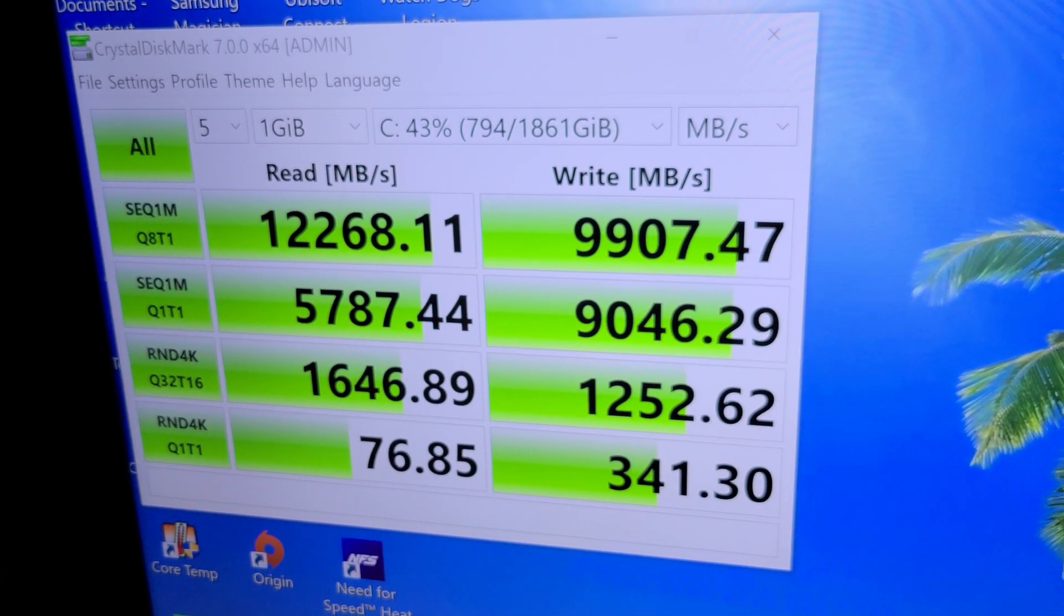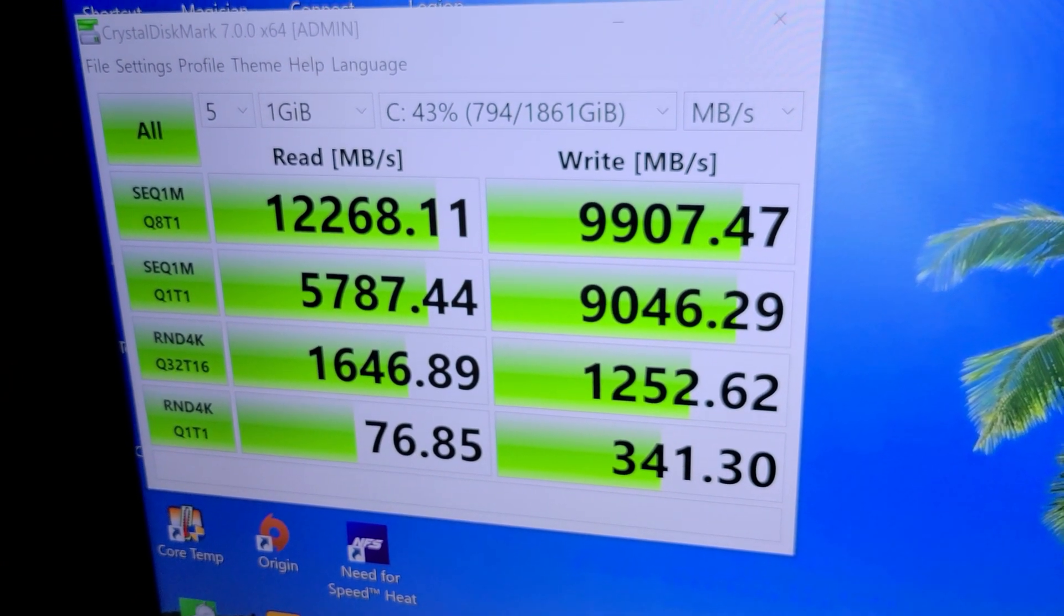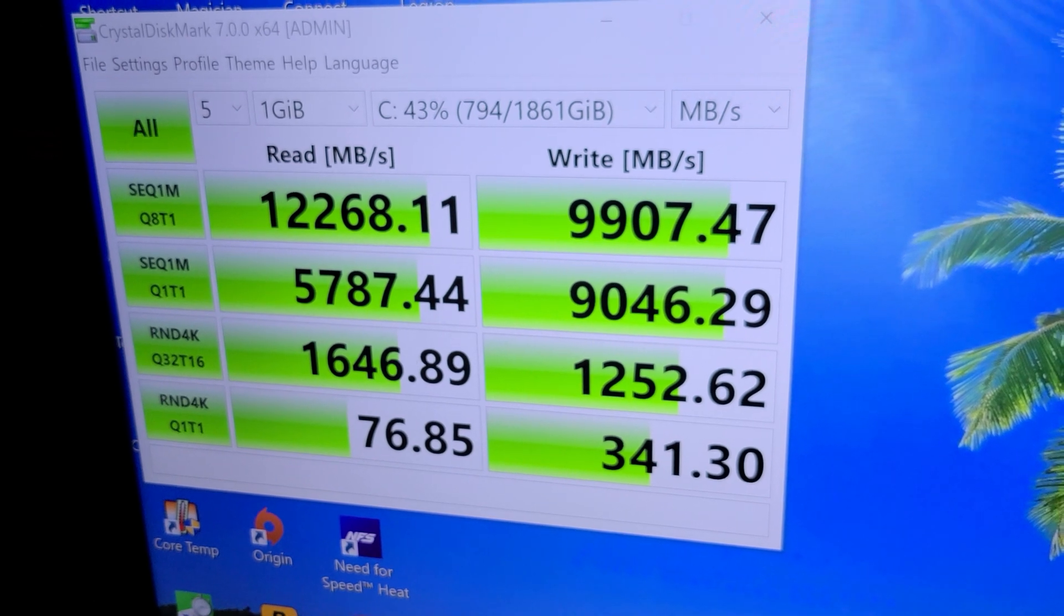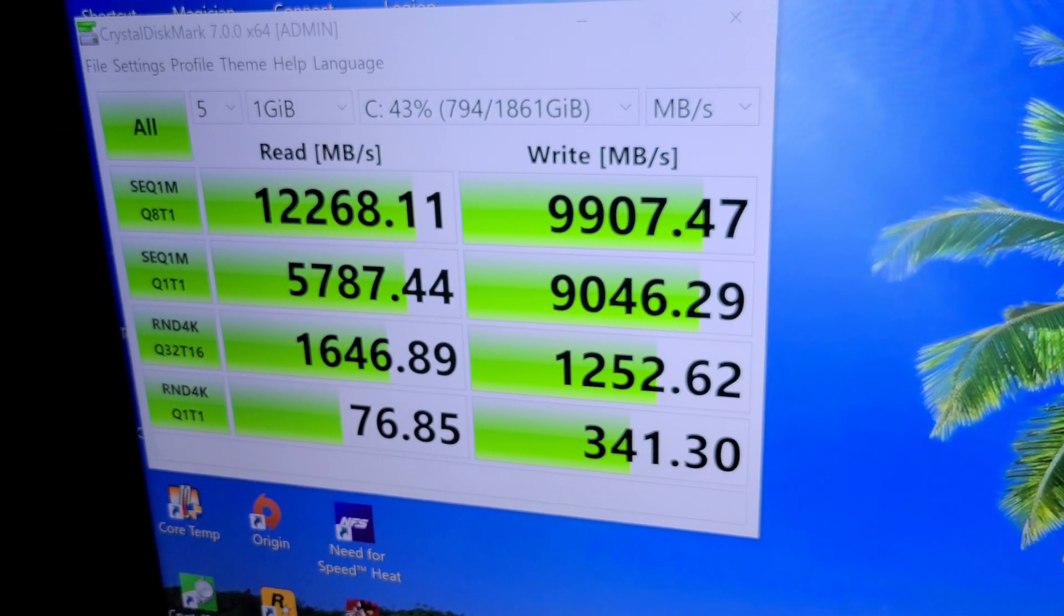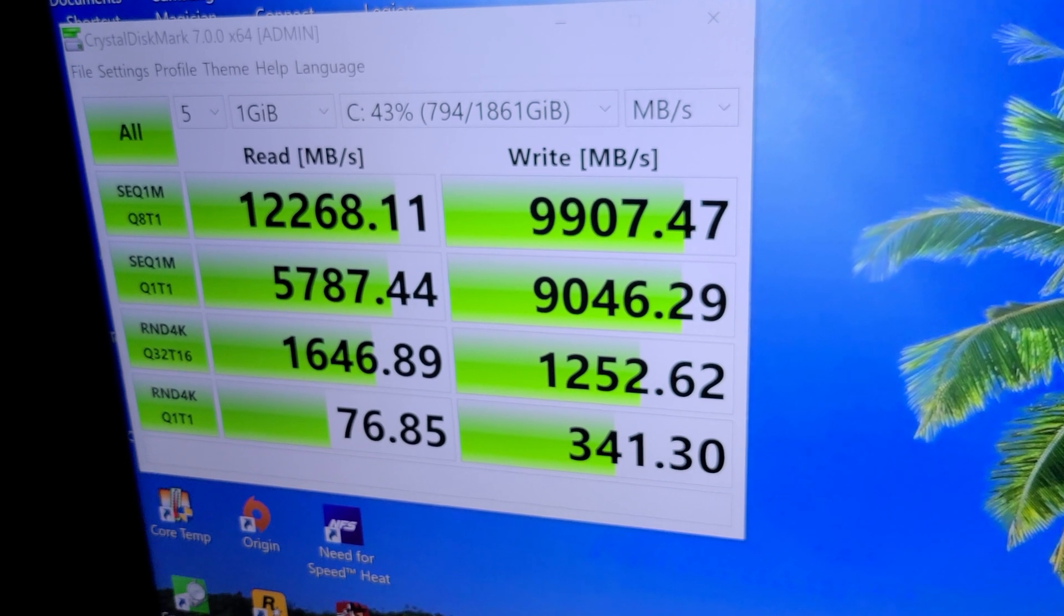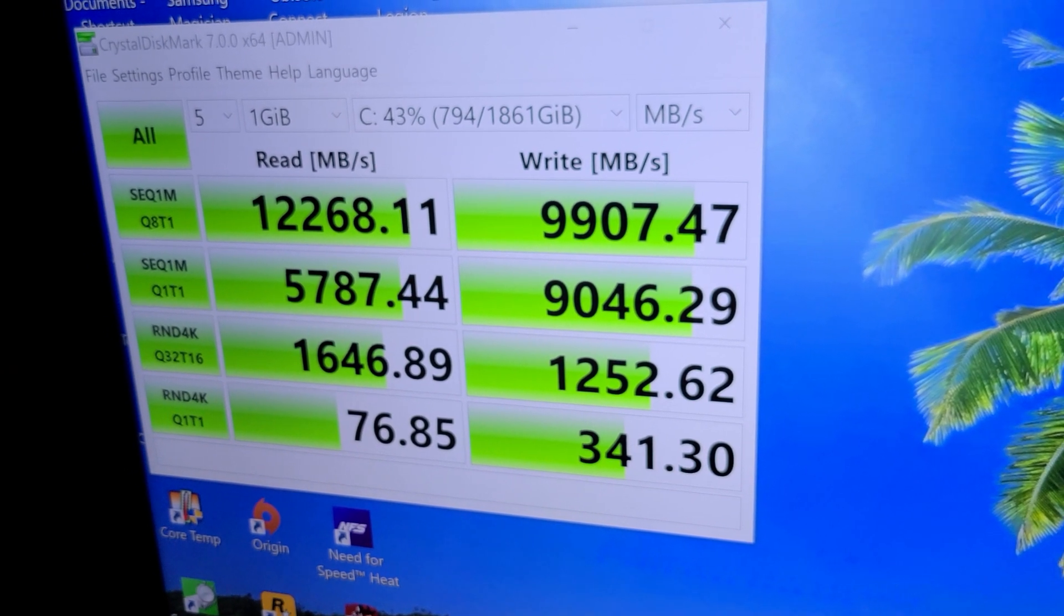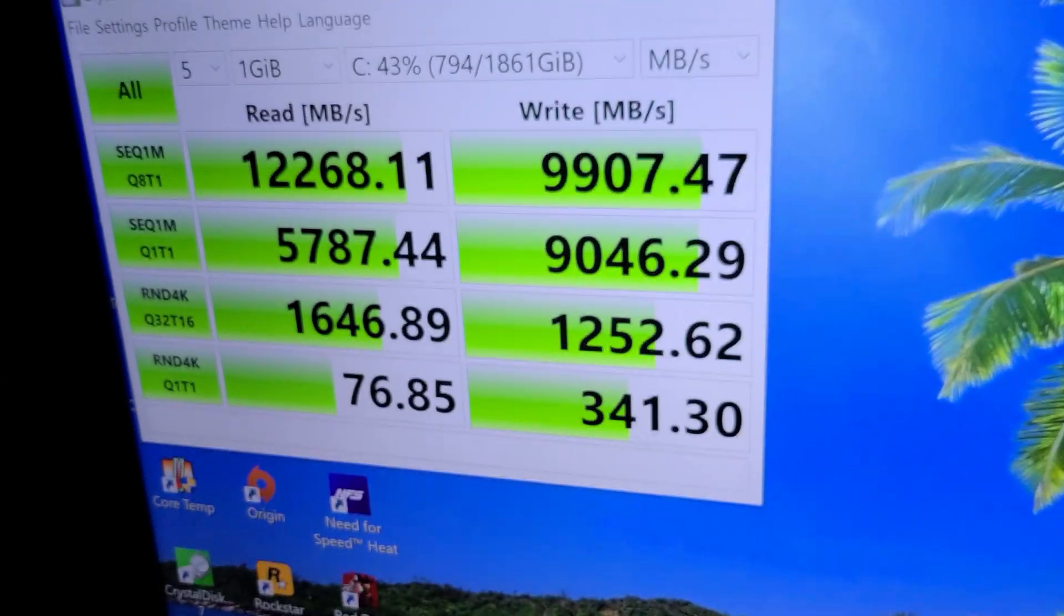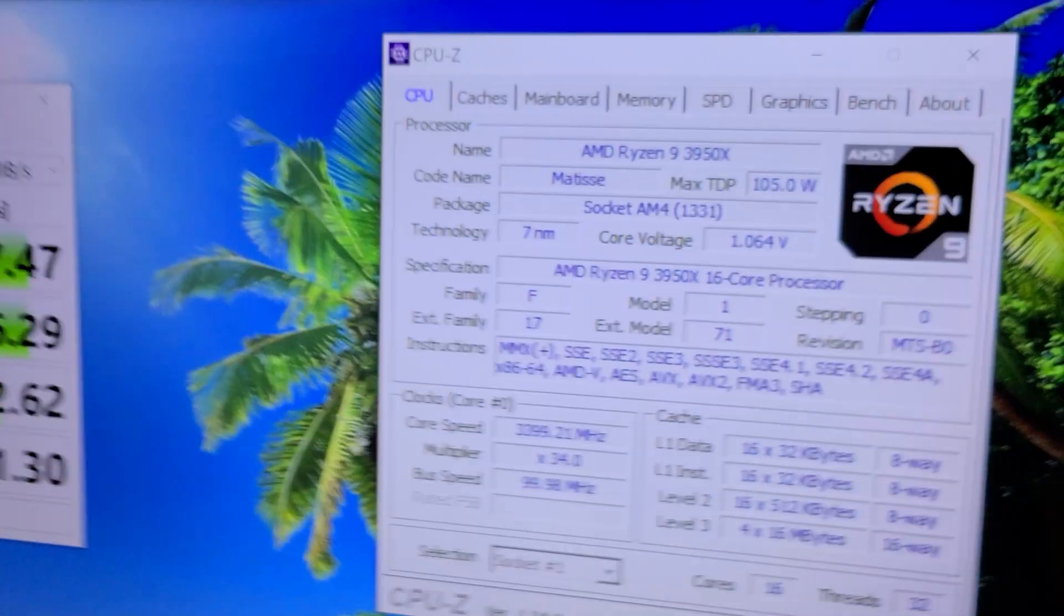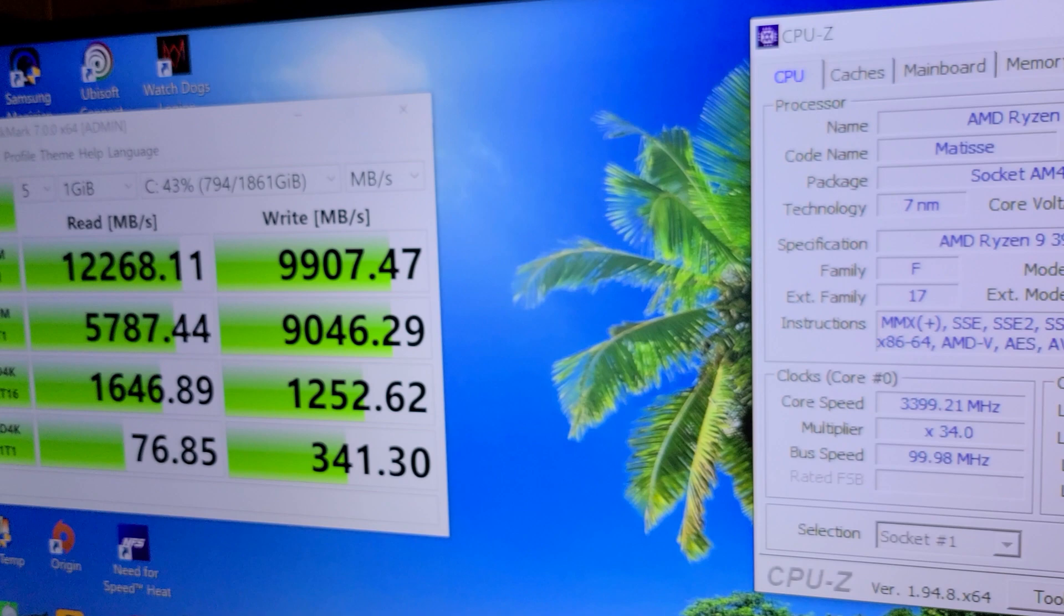This is just a quick test I did with the drive with OS installed, all my games, basically trimmed and everything. As you can see, it's a nice jump up in performance compared to what I had before.